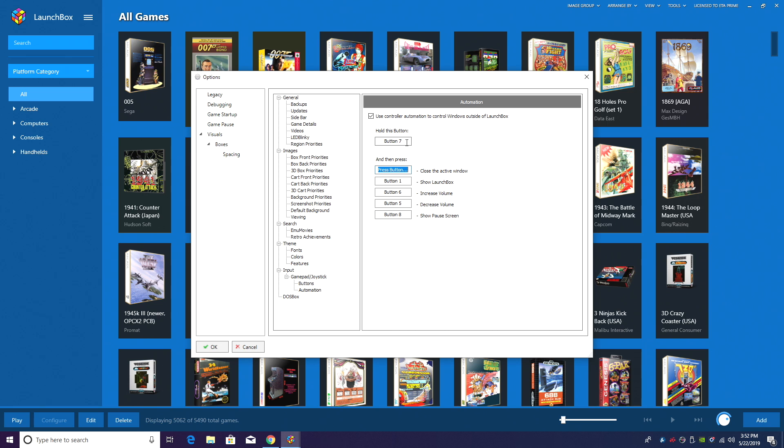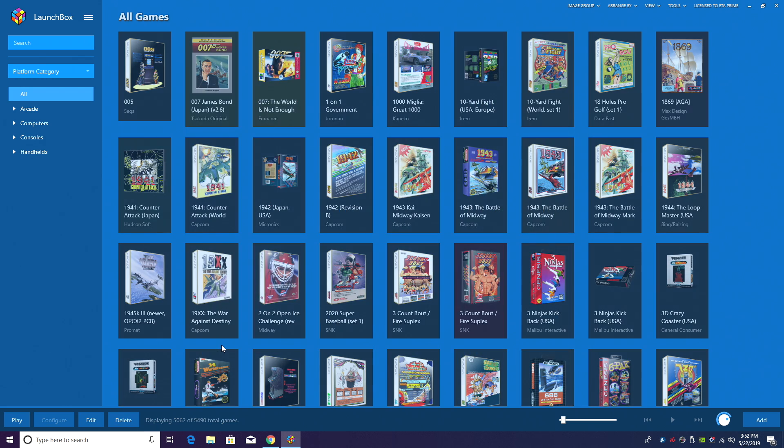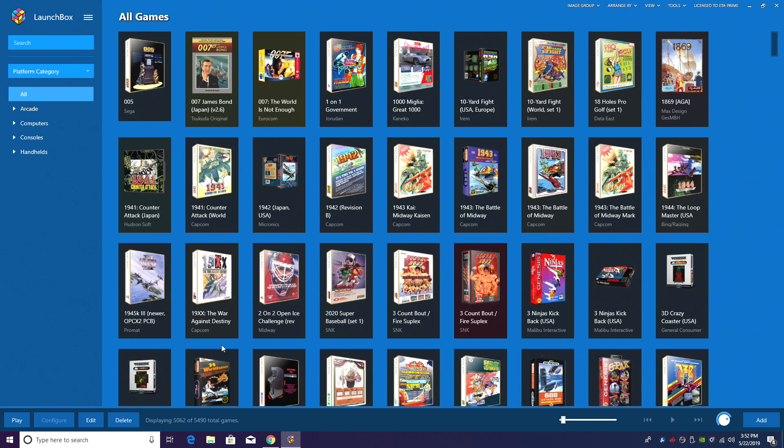So I usually always hold my select button. That's going to be button 7 on my Xbox One controller and I'm going to press start for show pause screen. So when I hold select, press start on my controller, it's going to pause the game for me. I'm going to click OK and we'll get right into it.